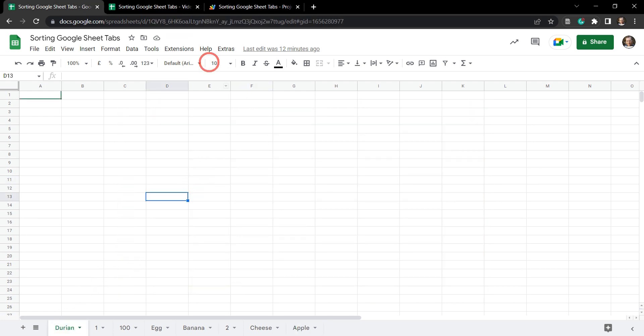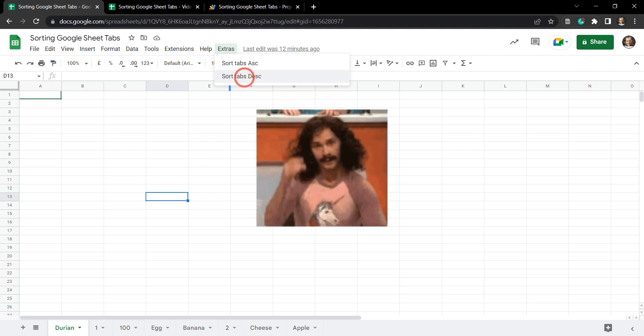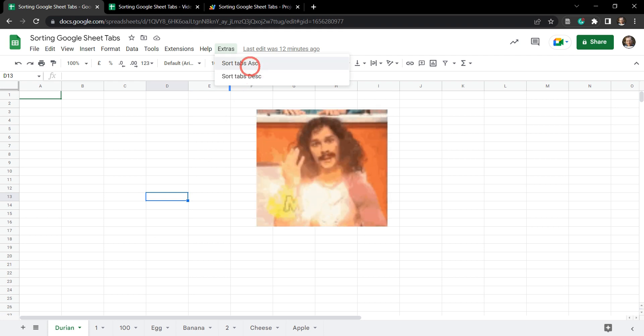In this tutorial we are going to create a custom menu item with a sort tabs ascending and a sort tabs descending order. Now let's run through this quickly so you can see the magic that you're going to create.